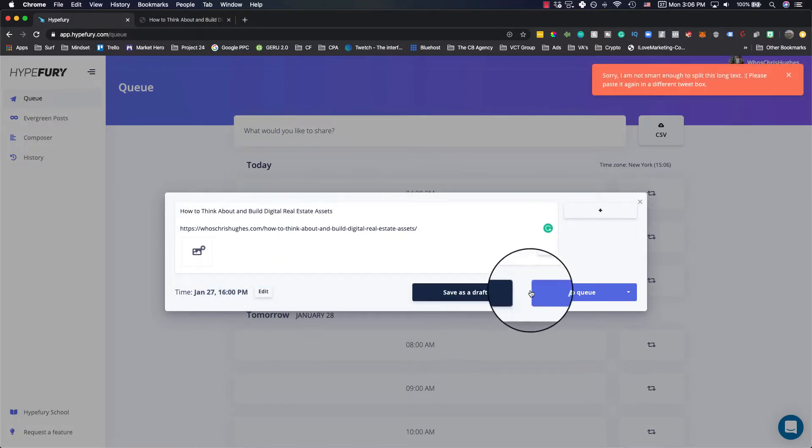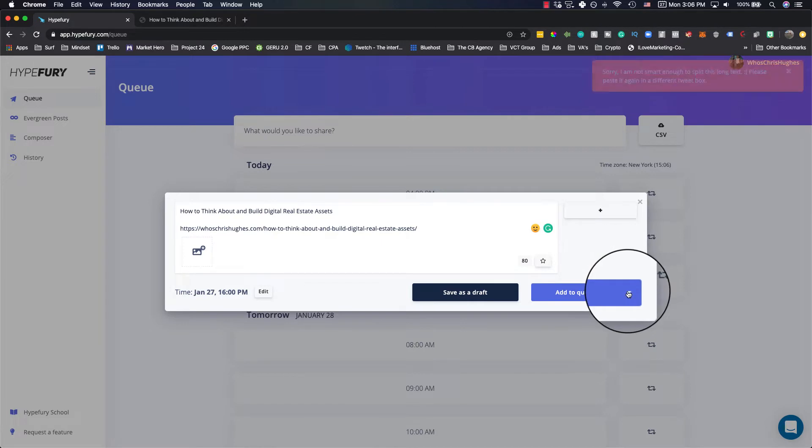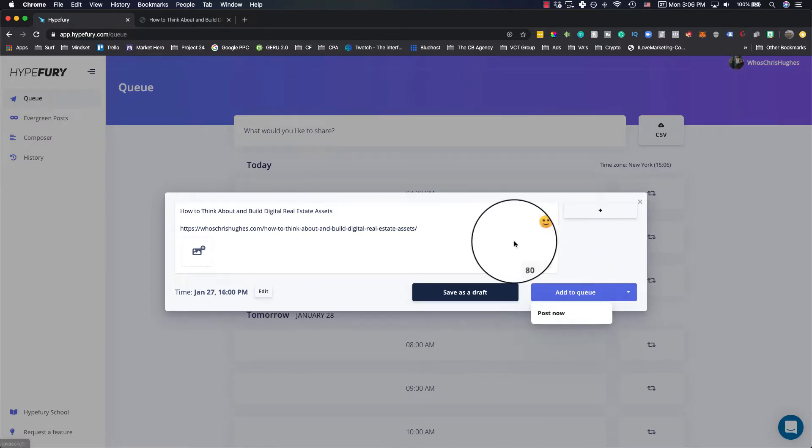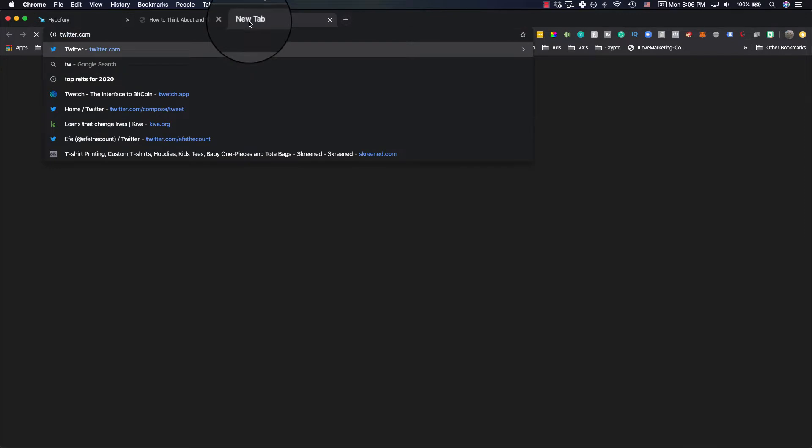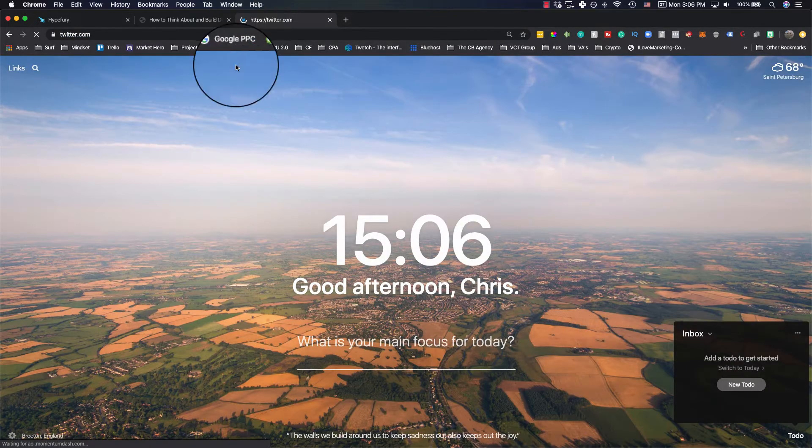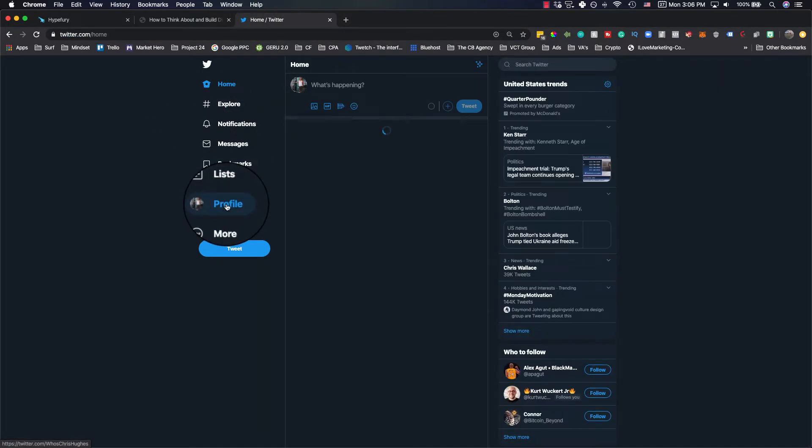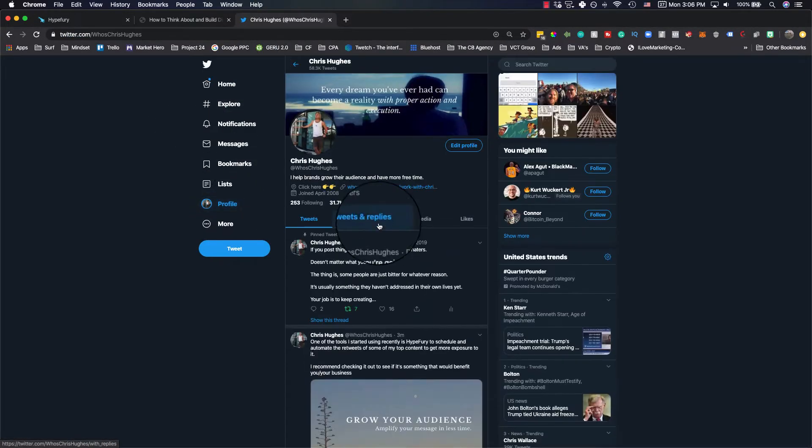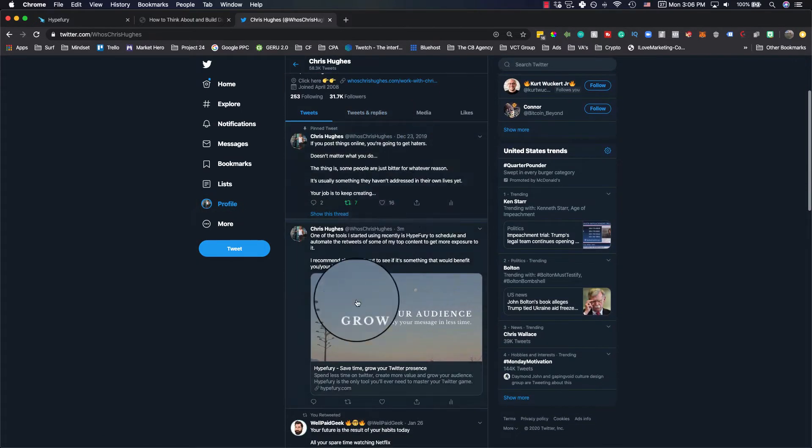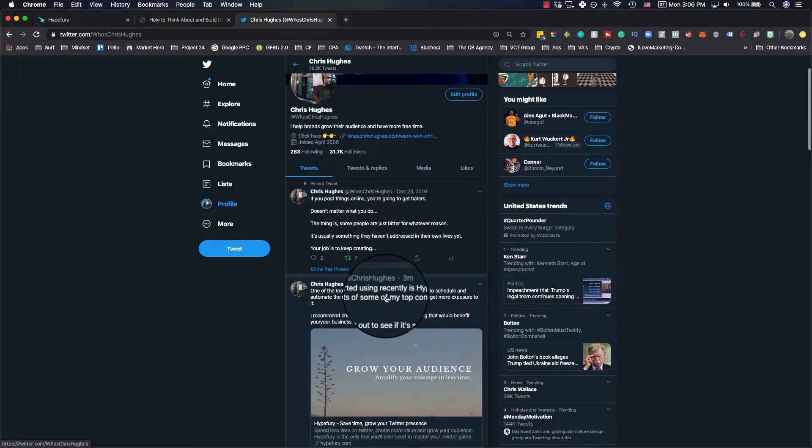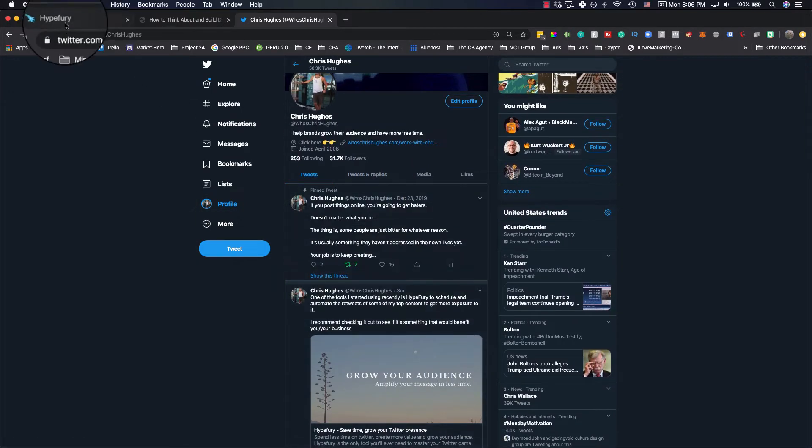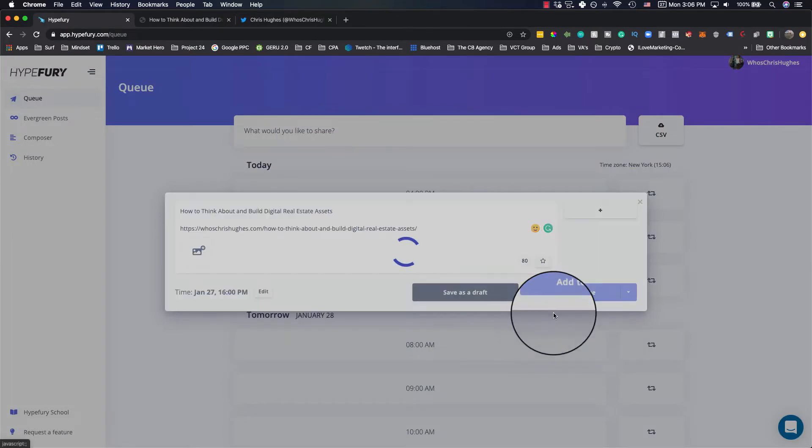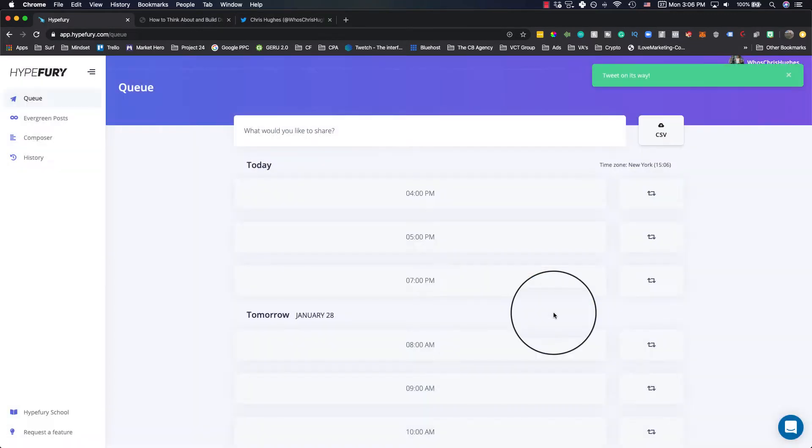And what we'll do is we can add it to the queue, we can save it as a draft, we can post now. I'm going to open up Twitter right now to show you that it's not posted. So I'm clicking profile. So this is me actually recommending it three minutes ago. But I'm going to go and I'm going to post this now.